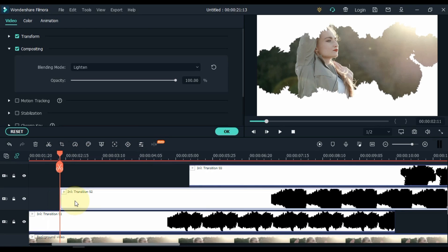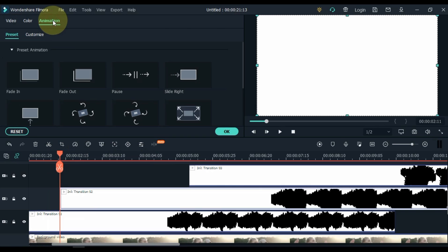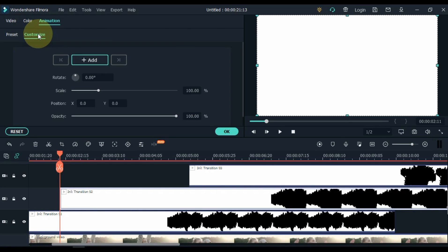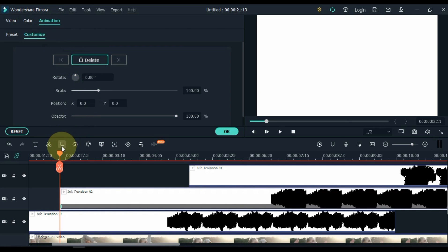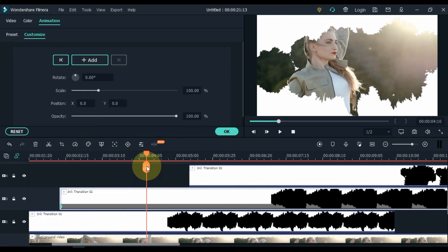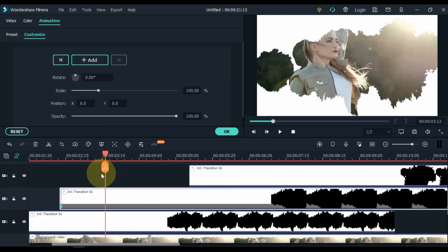Double click on Transition 02 Video. Go to Animation and click on it, and then on Customize. Add a keyframe to the start of the Transition 02 Video. Move the playhead a little further and place it where the video transition begins.